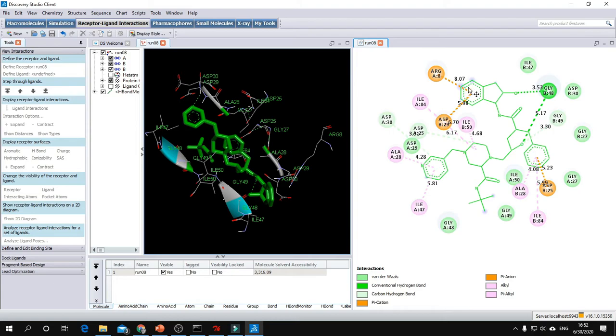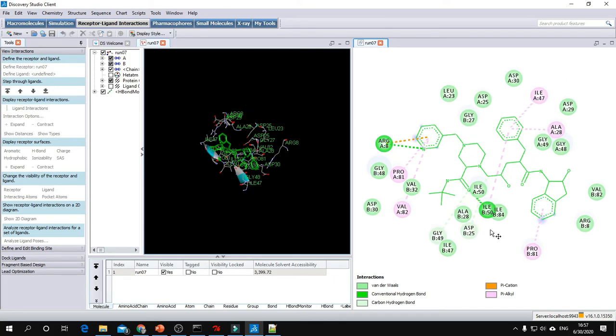This energy of -11 and these interactions are for the control molecule Indinavir, which has also formed two conventional hydrogen bonds and one pi-cation bond. The rest are pi bonds, van der Waals, and carbon-hydrogen bonds.